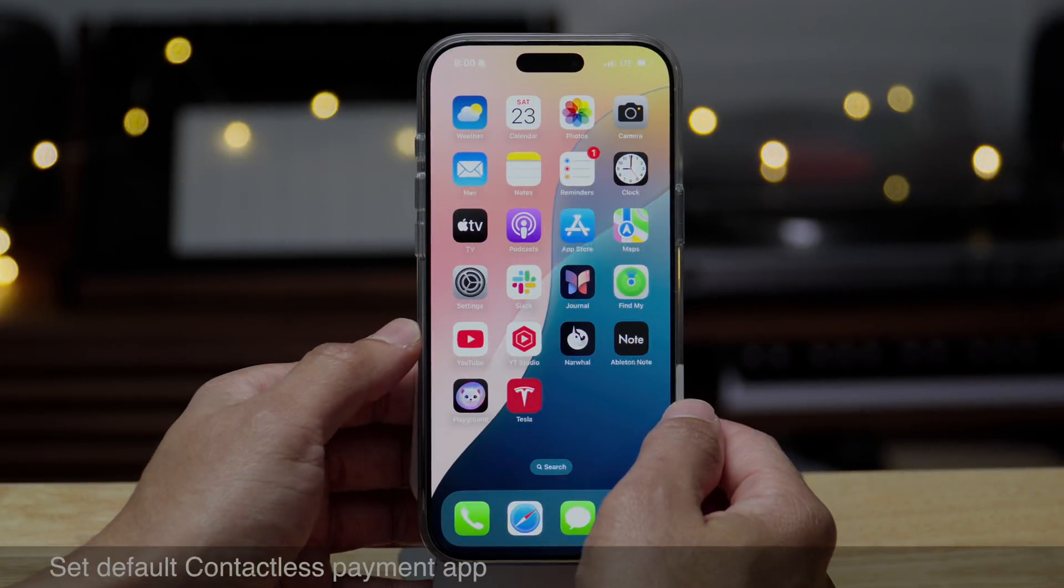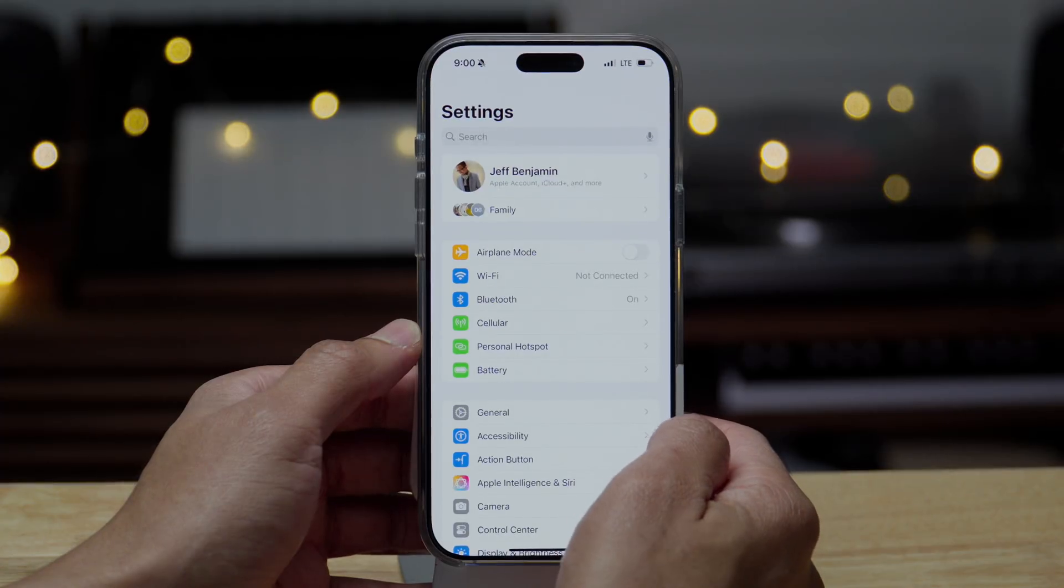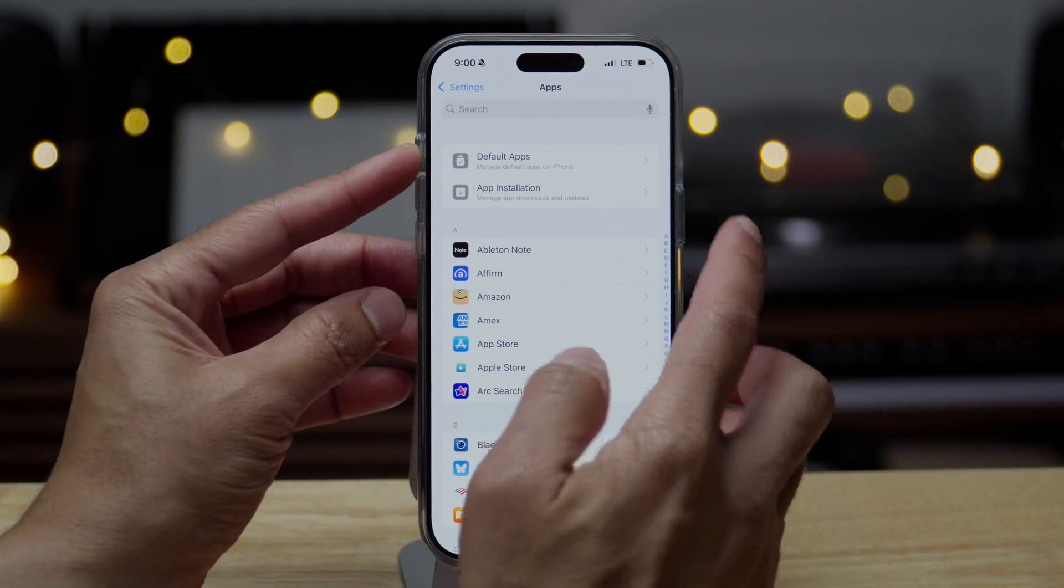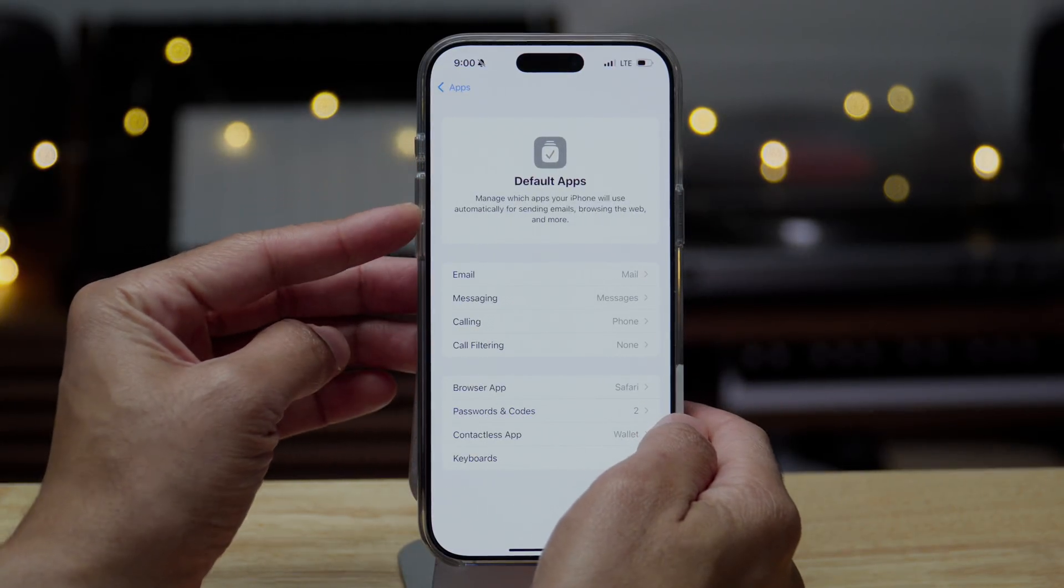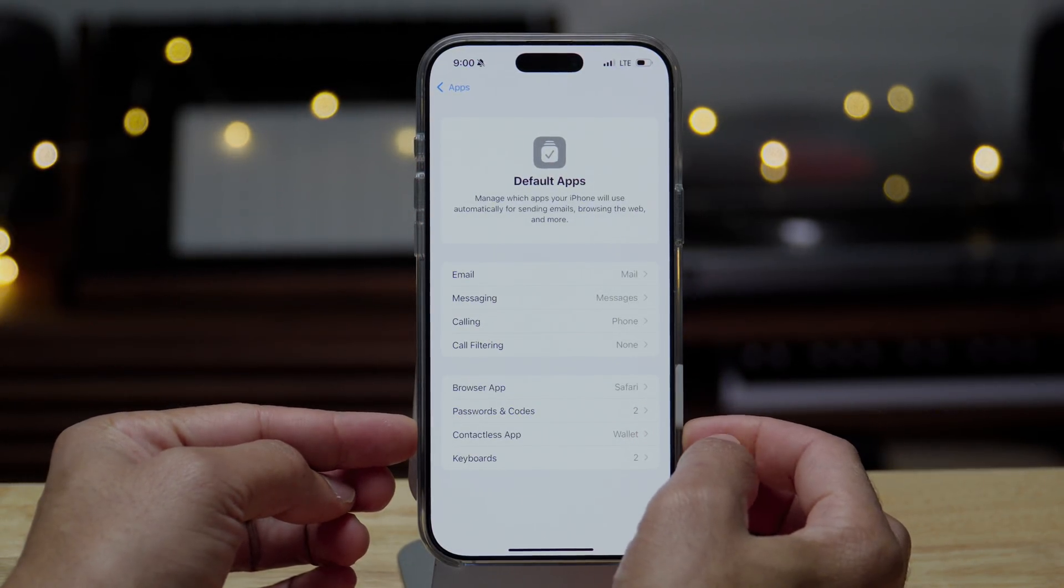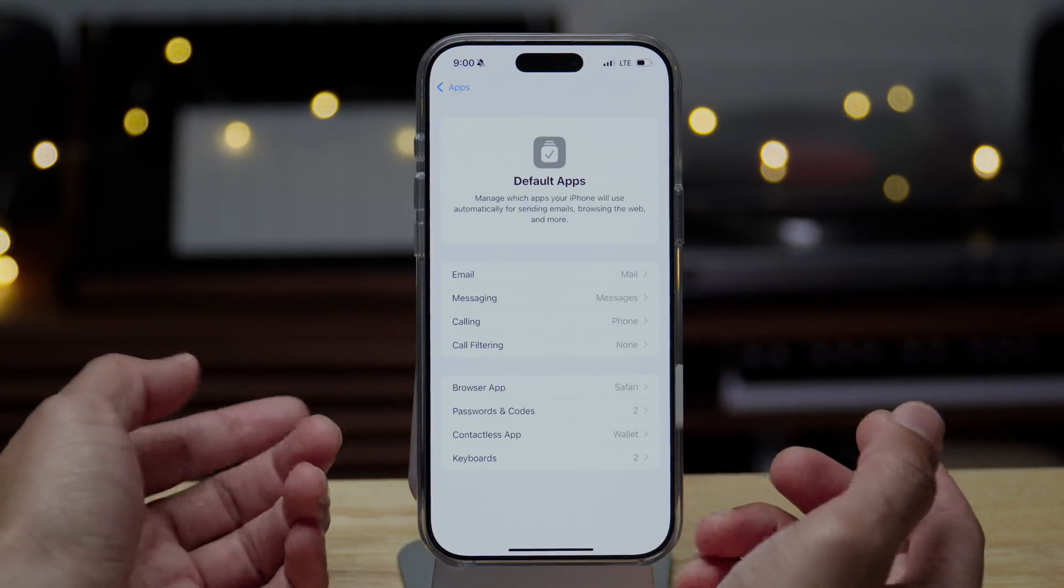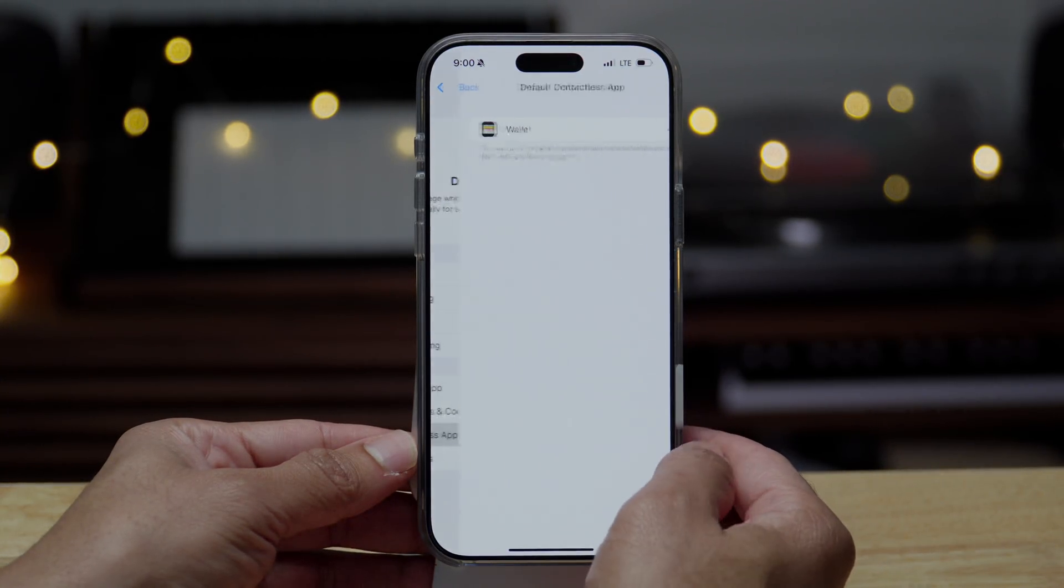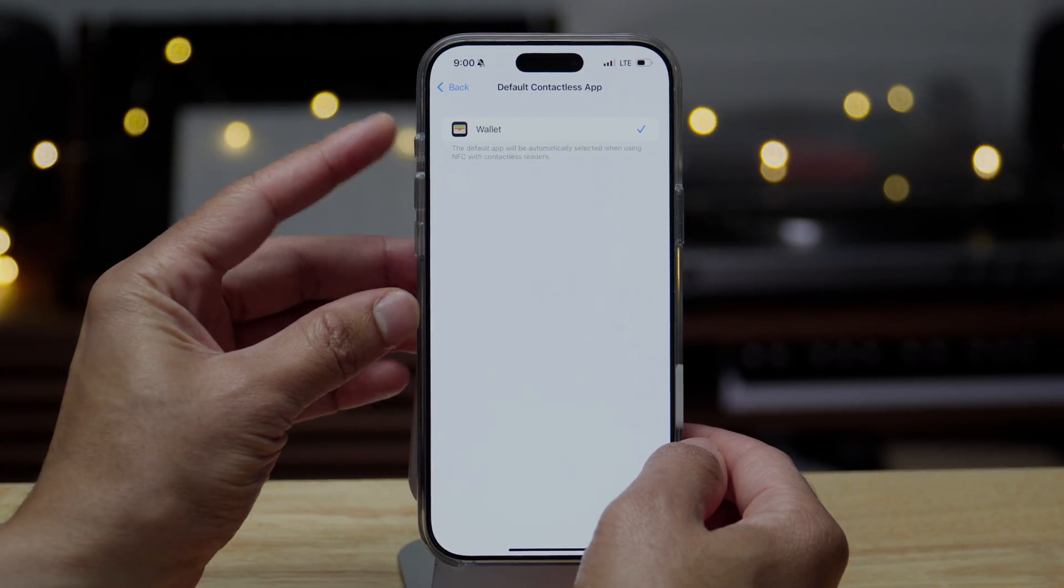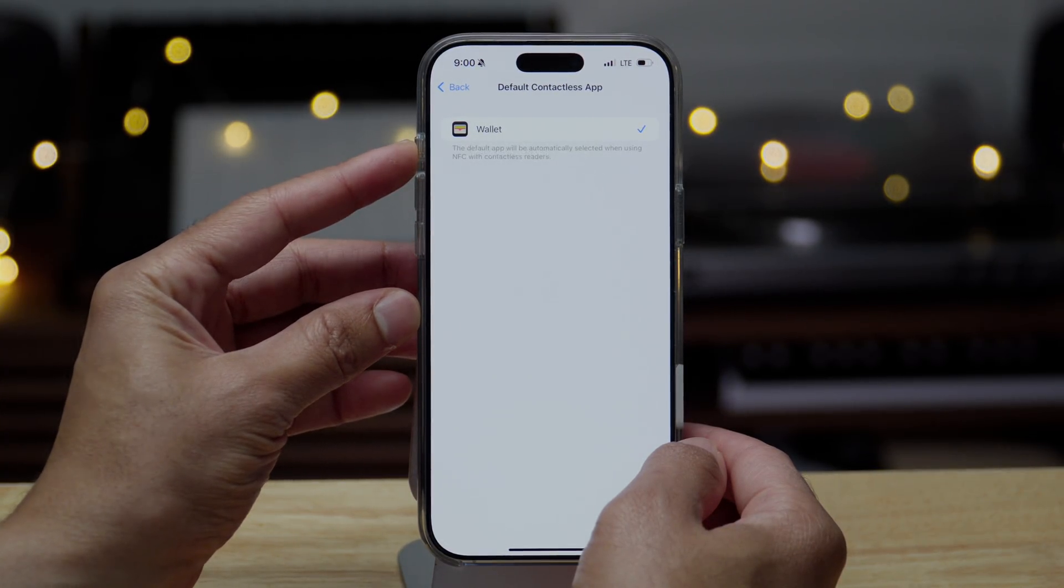And Apple continues to lay the groundwork to set a default contactless payment app. So if you go to apps, you'll see default apps at the top. And this is of course in the settings, but here you'll see contactless app. So of course, by default, that's always been the wallet app. When you double press the side button to pay using Apple Pay, it would open up the wallet, right?